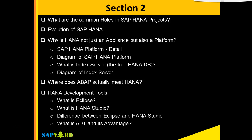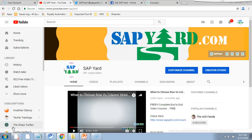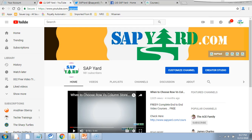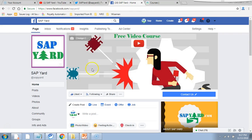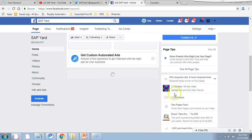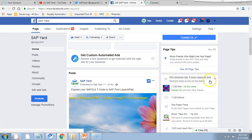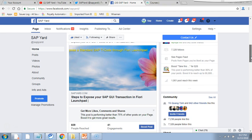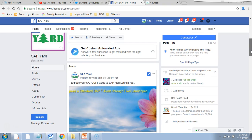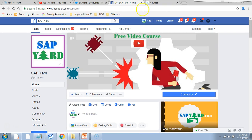Before we move forward, I would like to request you to subscribe to our YouTube channel at www.youtube.com/sapyard. Please hit the subscribe button — that will help us stay motivated and encouraged. Also, please like our Facebook page at facebook.com/sapyard. We want more followers on our page to keep us motivated, so please like and follow us on Facebook as well.